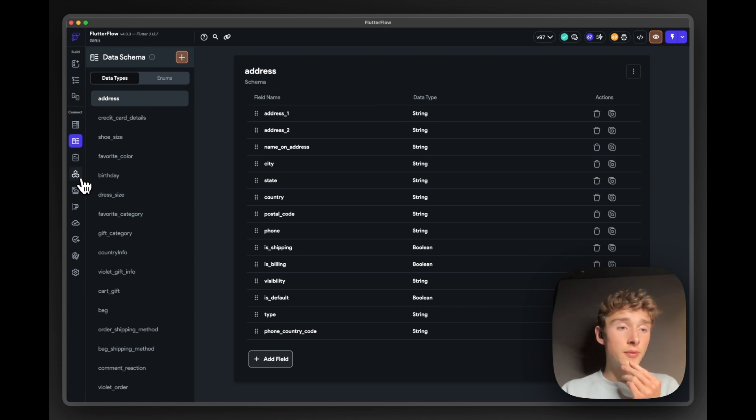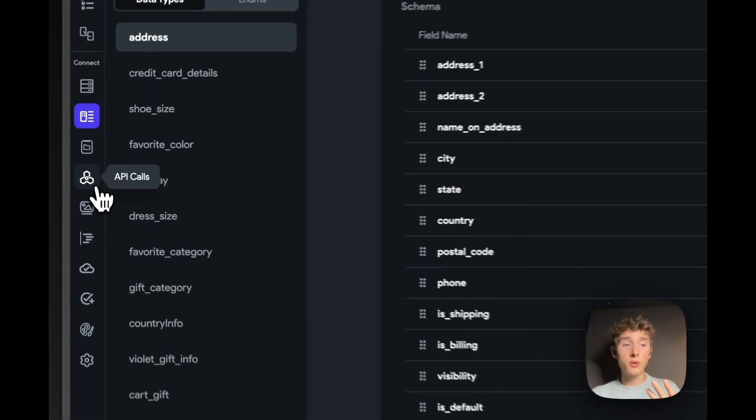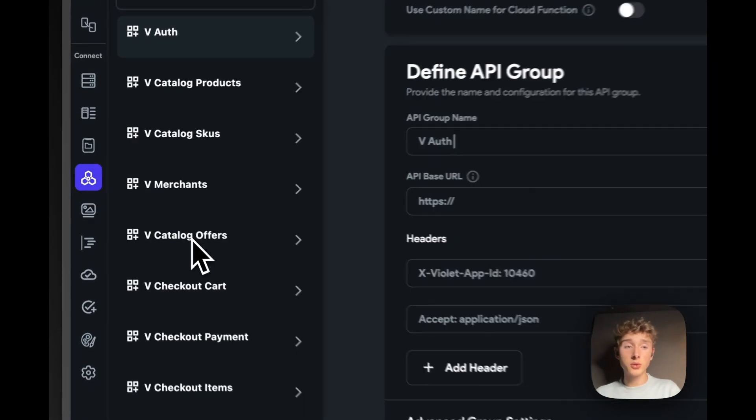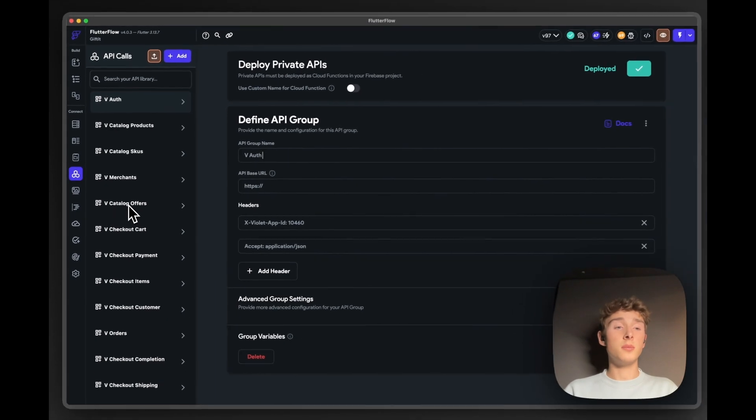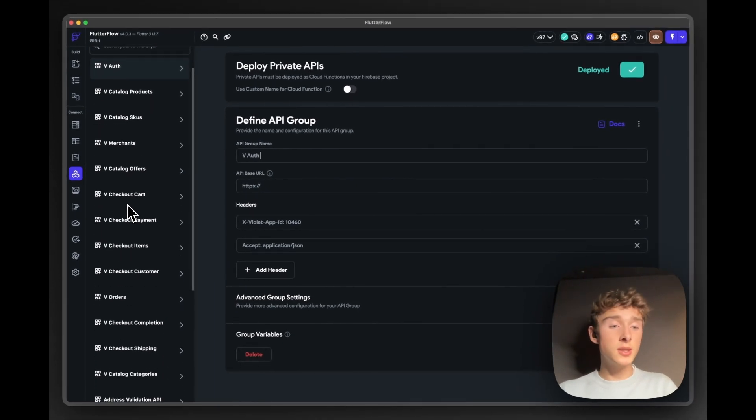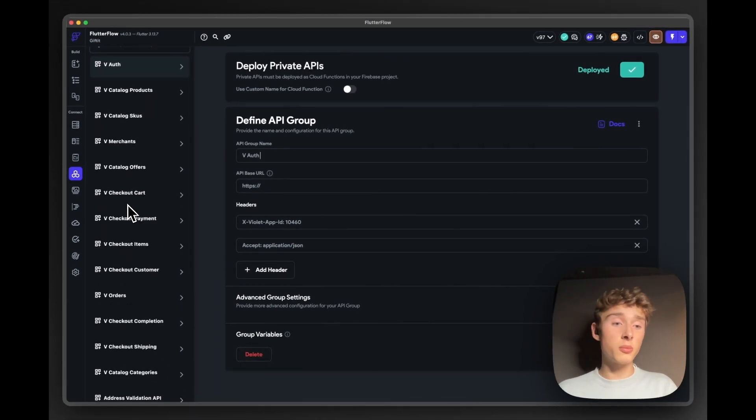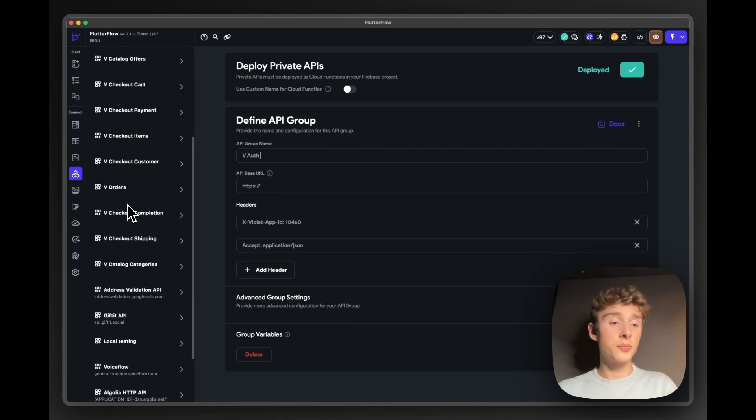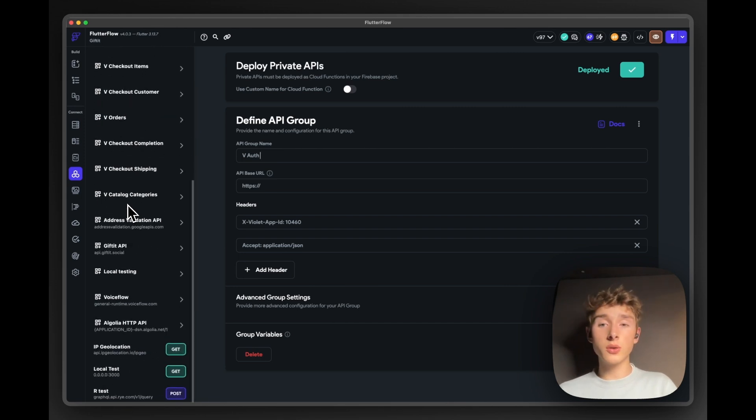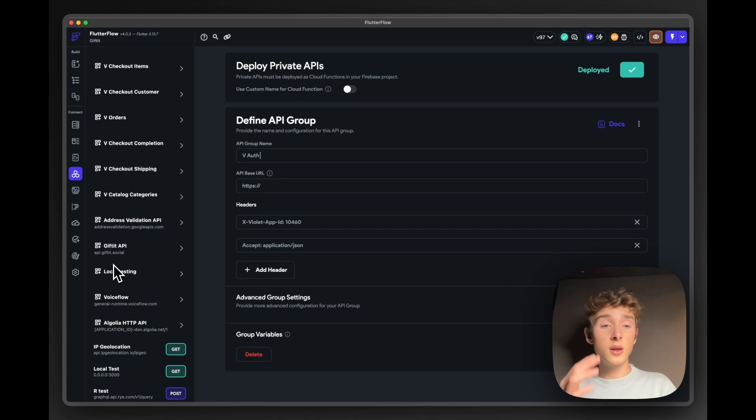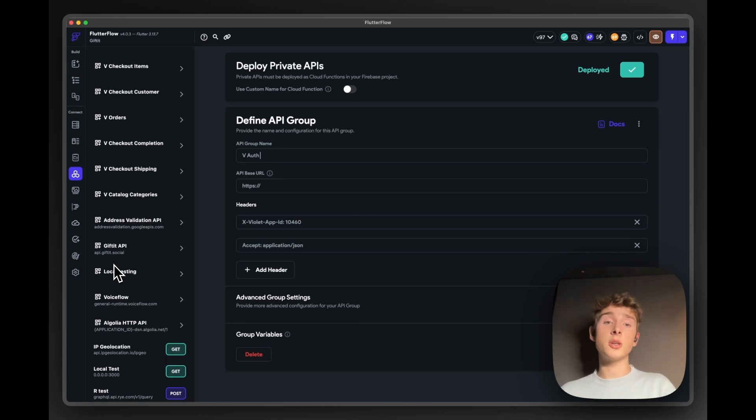Some more advanced feature of FlutterFlow, for example, the API calls. So we use these for our products, fetching products from our product catalog. And then we also use our own Gifted API endpoint, which you can see over here, for sending Sherlock and generating the launch message, as you could see in our demo.